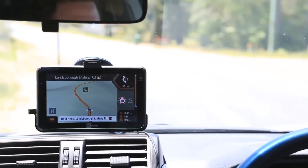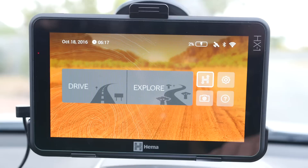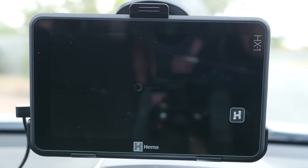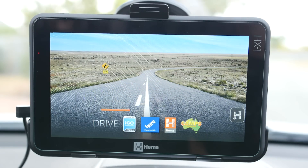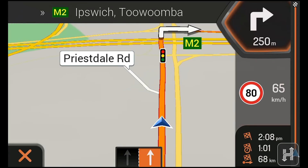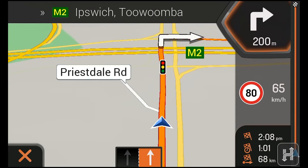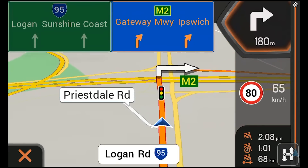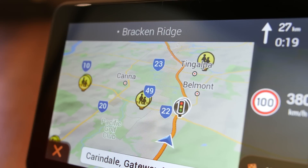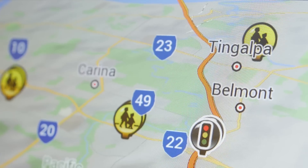Hi Explorers! In this video we're going to run through how to use the basic functions of Drive Mode on the HX1. Drive Mode contains street mapping for Australia and New Zealand, with turn-by-turn voice guidance that includes visual lane guidance, speed and red light camera alerts and much more.